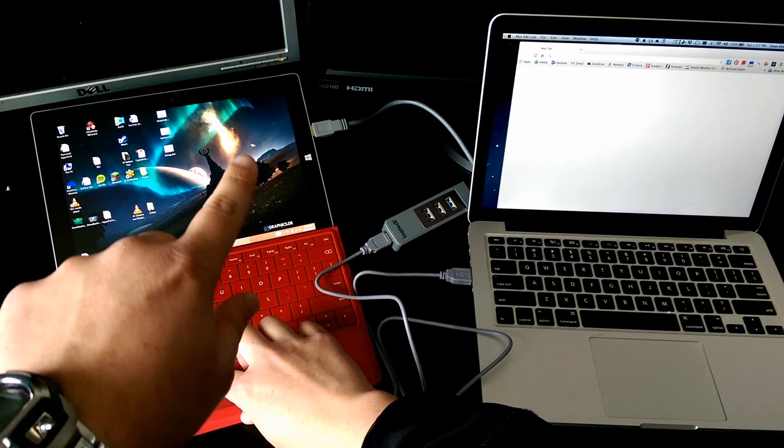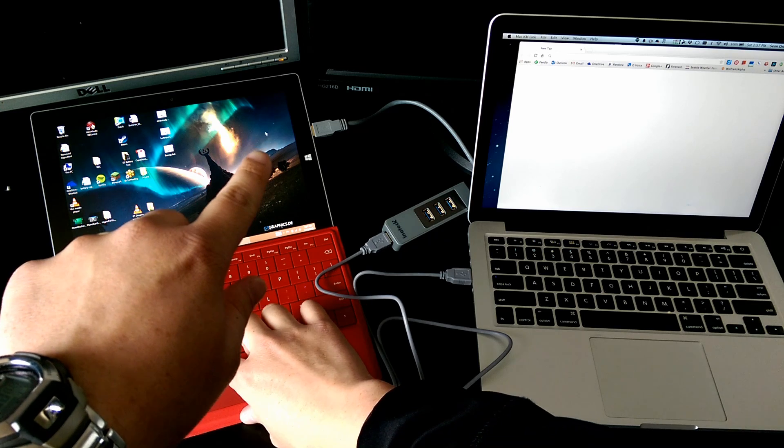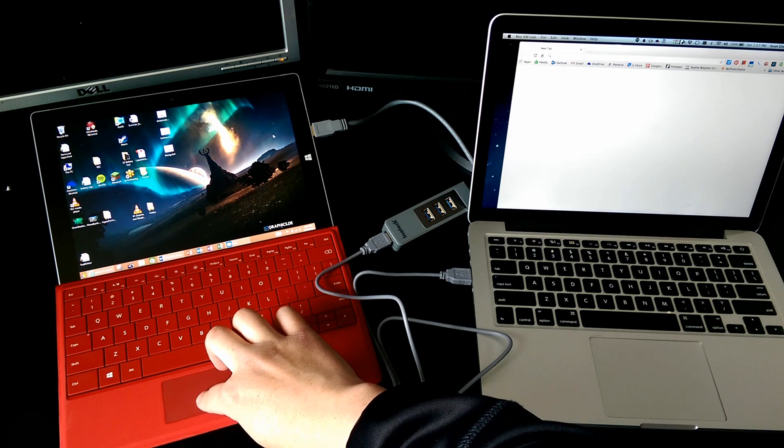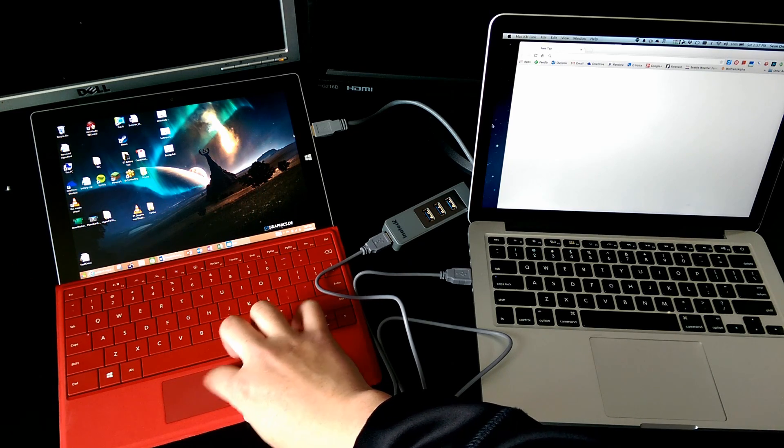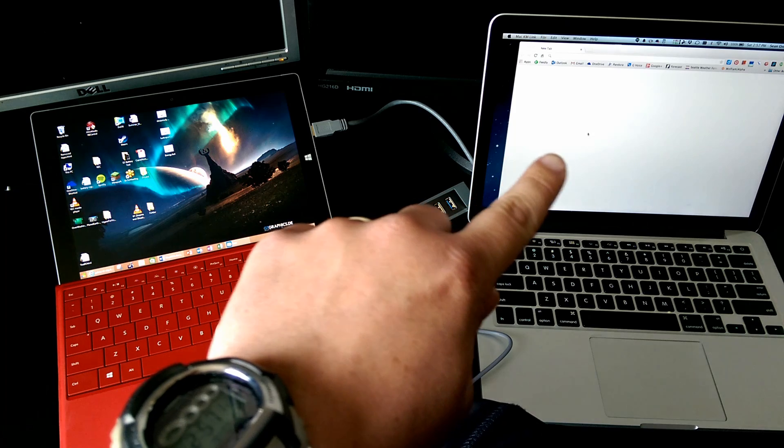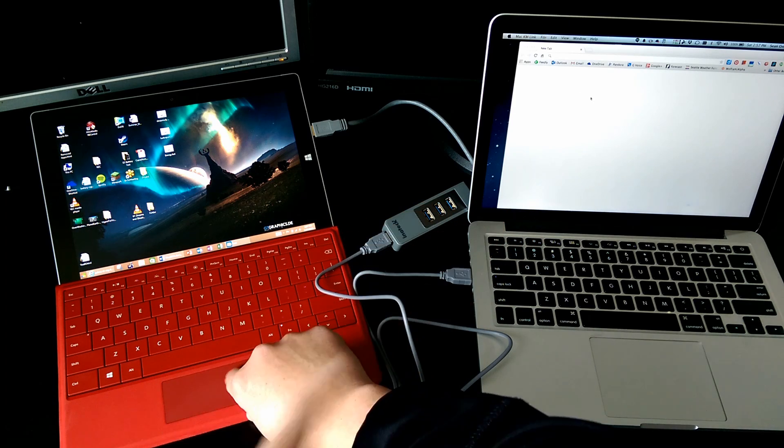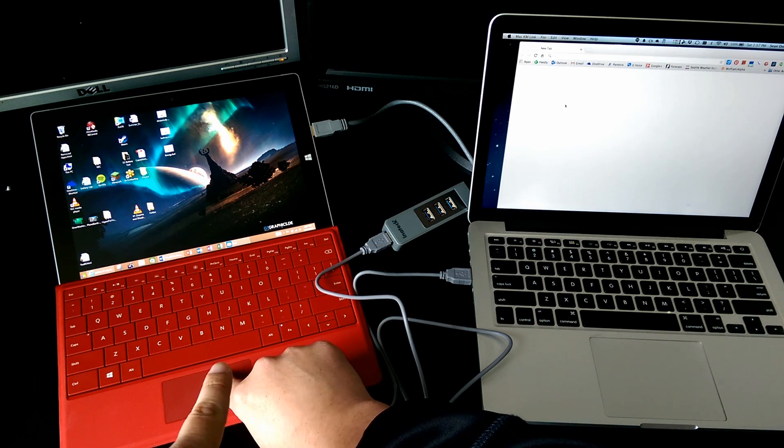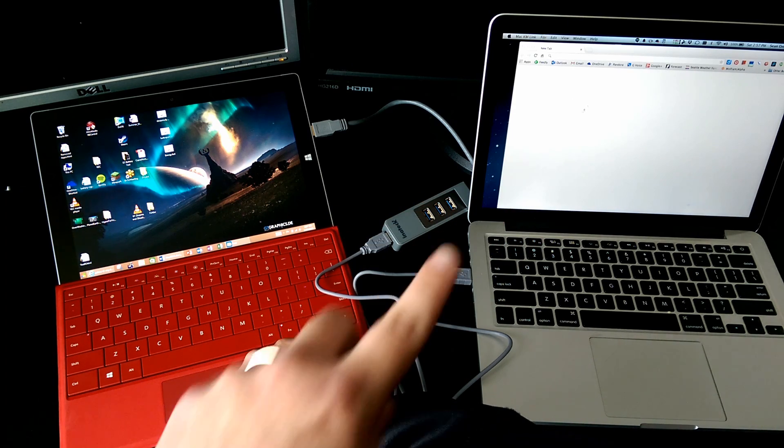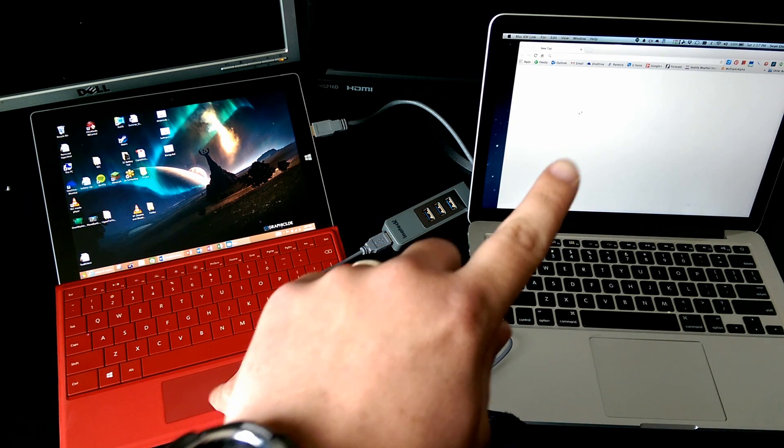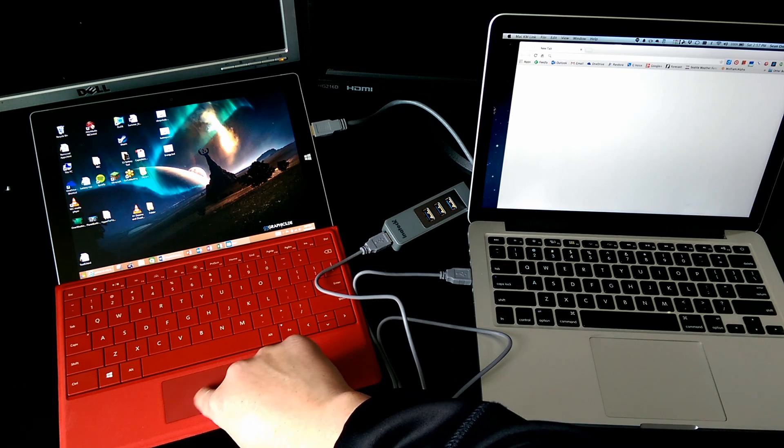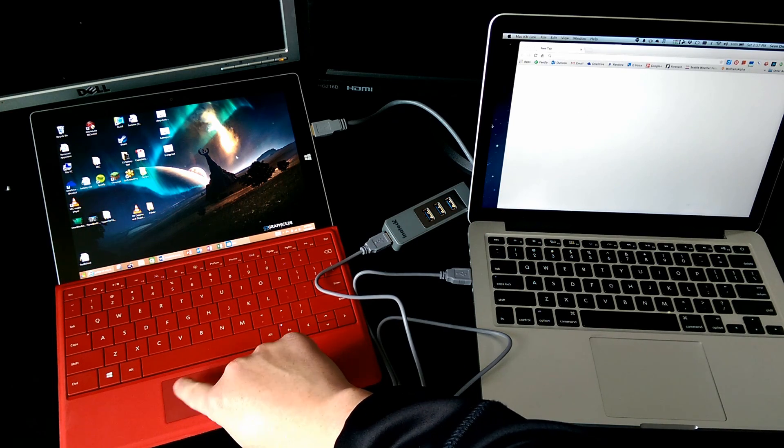You can see the mouse there on my Surface, and I can move it over to the side, and boom! You can see now my mouse is on my Surface, but I'm using it to control the Mac. So I can go back and forth.